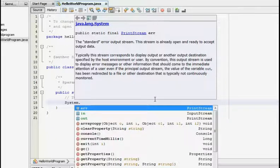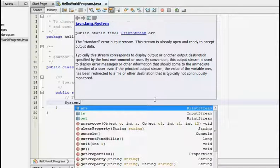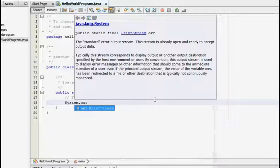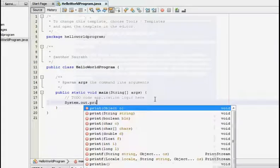But if you are just beginning to learn Java programming language, then I would suggest you type the whole command manually rather than just selecting. So we are going to use System.out.println.